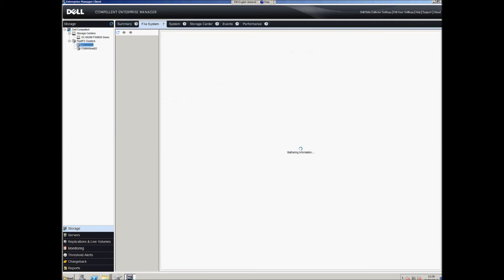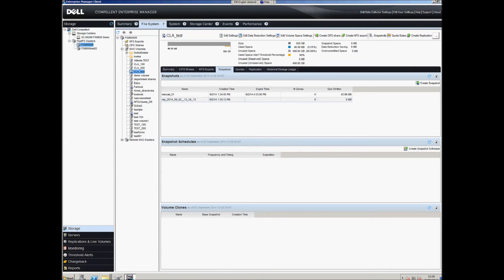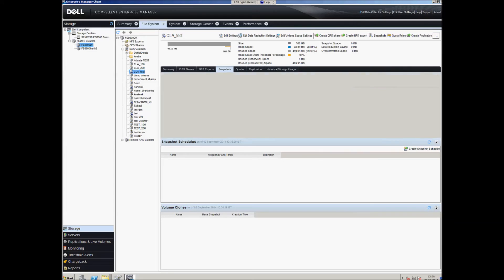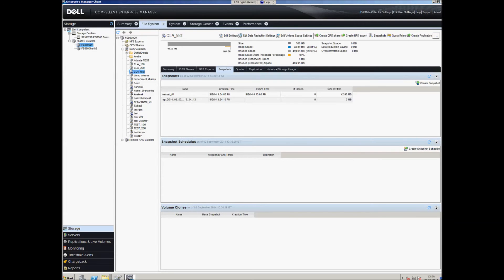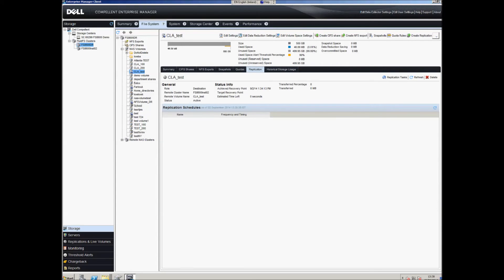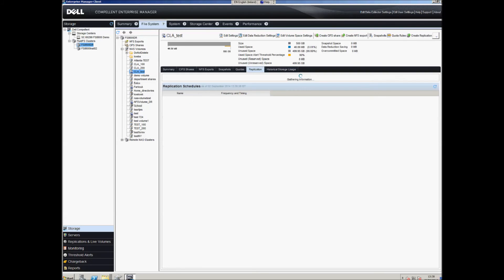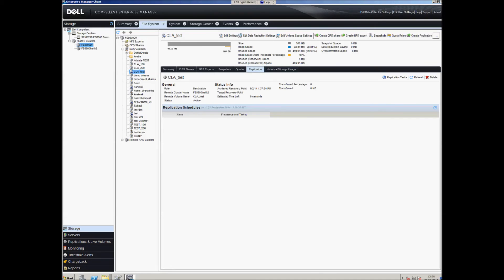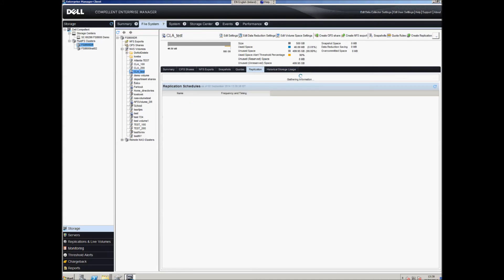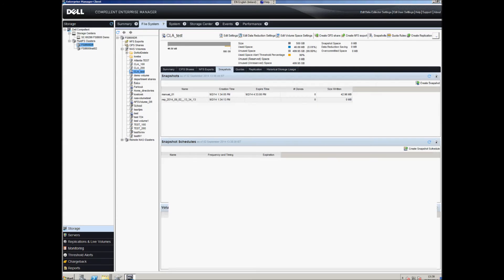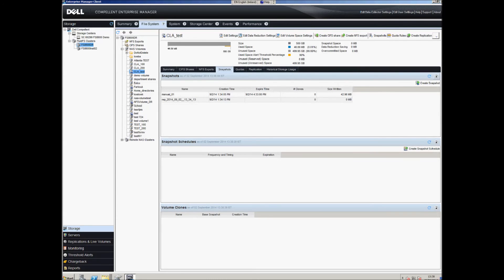We're going to do a manual replication, which will replicate the snapshot we took manually — Manual02 — along with the changes we've made over to the original source. After about 30 seconds, when the status becomes idle, it's complete. Going to the snapshots area and doing a refresh, the snapshots appear and the replication is still active.